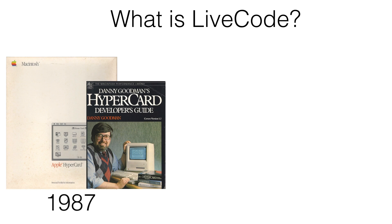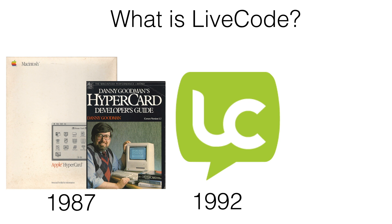LiveCode is a graphical app development environment having a long history. Starting in 1987, Apple's HyperCard pioneered the concept of the HyperTalk language using the stack and card metaphor.